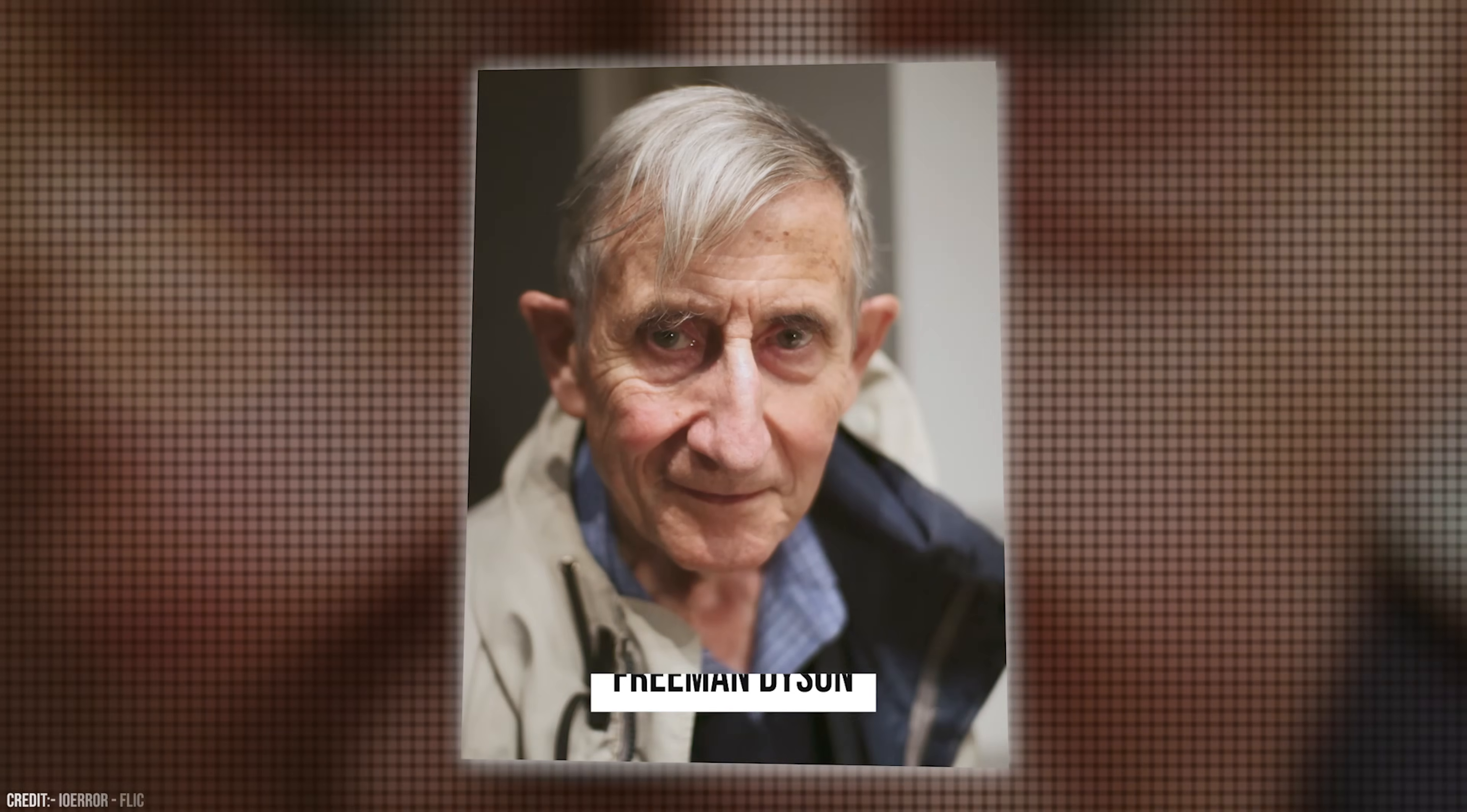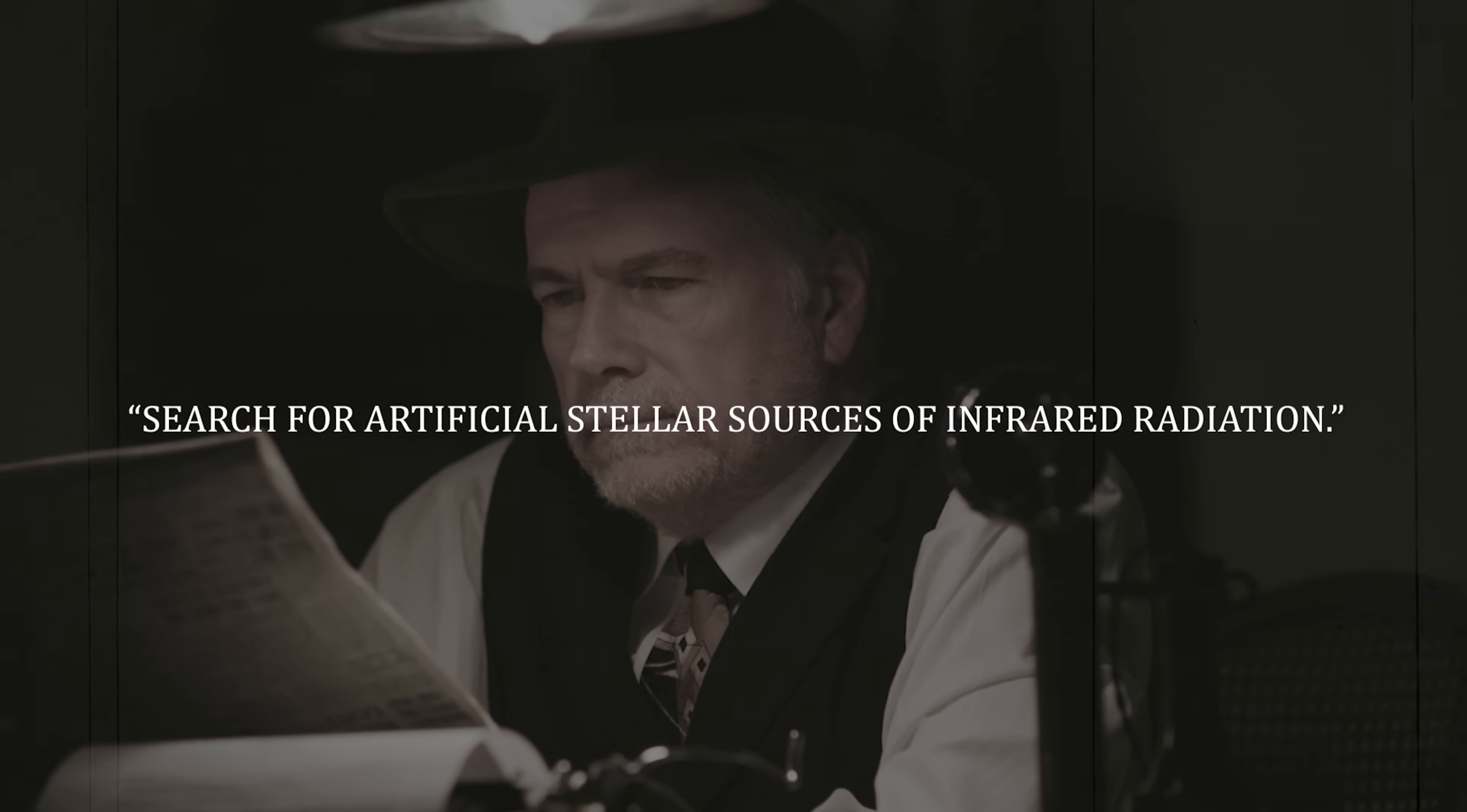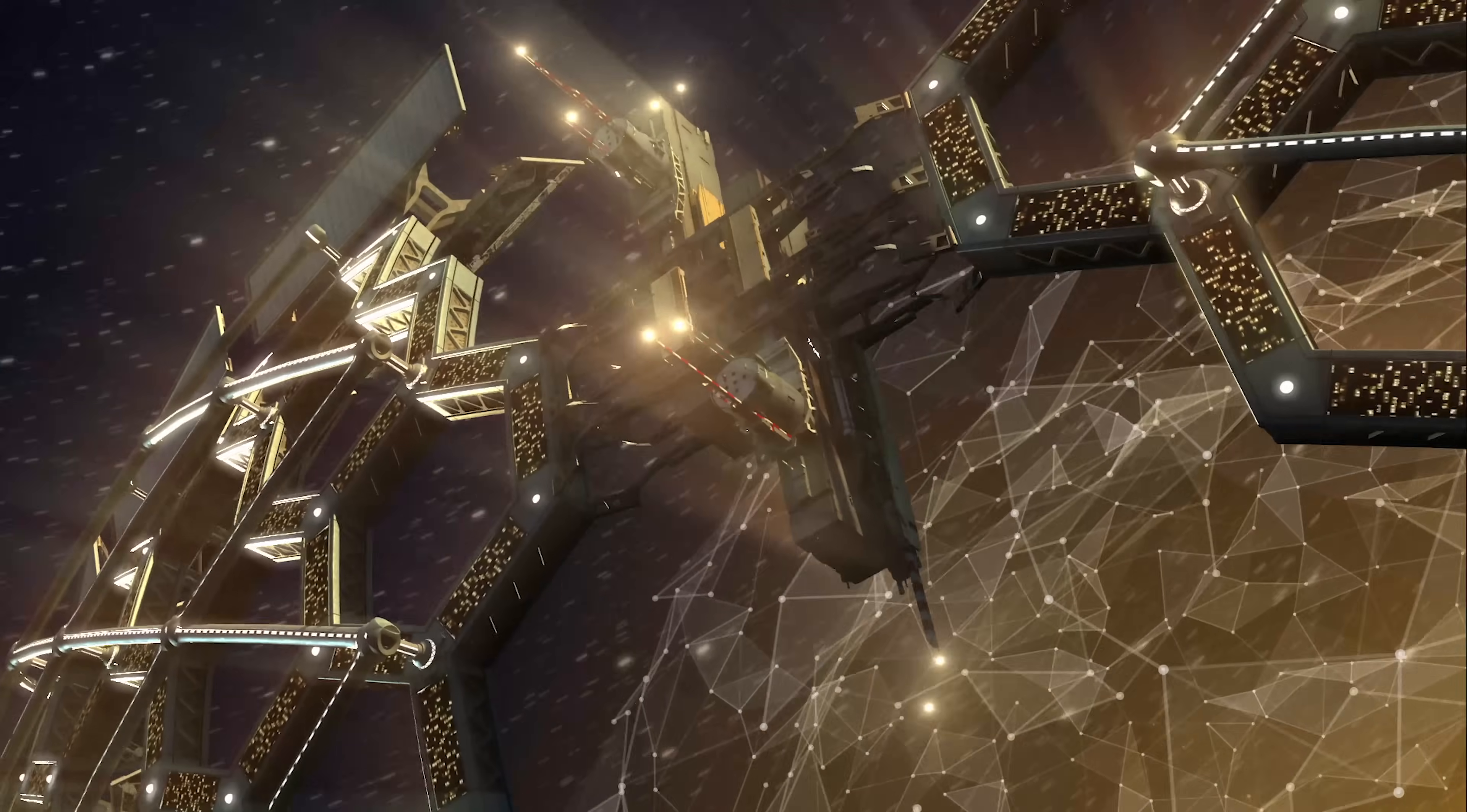This megastructure proposed by physicist Freeman Dyson could potentially harness the energy of an entire star, providing a limitless supply of power. The concept was first proposed in a 1960 paper titled Search for Artificial Stellar Sources of Infrared Radiation. In this paper, Dyson hypothesized that an advanced civilization might completely enclose a star in a massive artificial structure in order to harness all of the star's energy output.